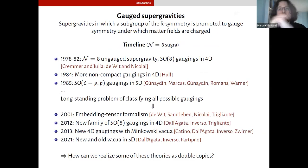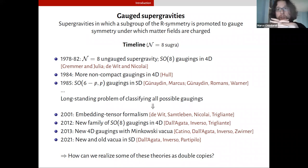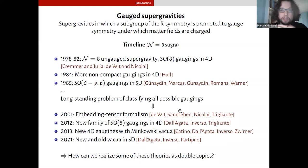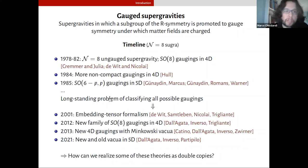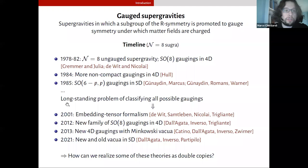Gauge supergravities are supergravities in which a subgroup of their symmetry is promoted to gauge symmetry, so that some matter fields end up being charged under this symmetry. Gauge supergravities are perhaps not as well known to the amplitudes community as the ungauged versions, but they have been with us since the very beginning. The first gauged version of N=8 supergravity came from the same papers which gave us N=8 supergravity. Throughout the 80s, there was quite a bit of progress in finding new gaugings — new ways of promoting a subgroup of the IR symmetry to non-abelian gauge interactions in the supergravity theory. Obtaining a full classification of all possible gaugings has been a long-standing problem.